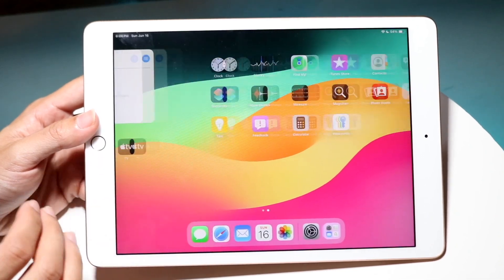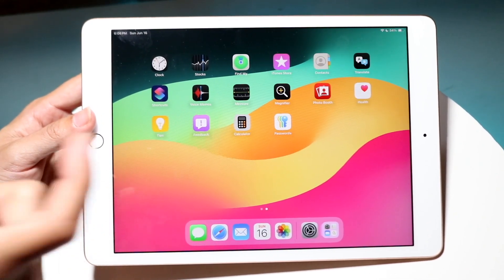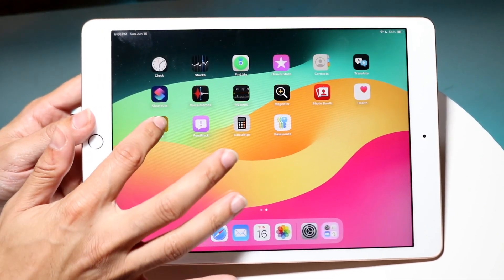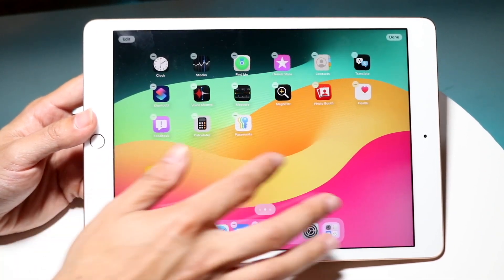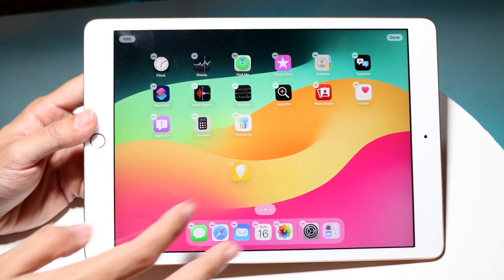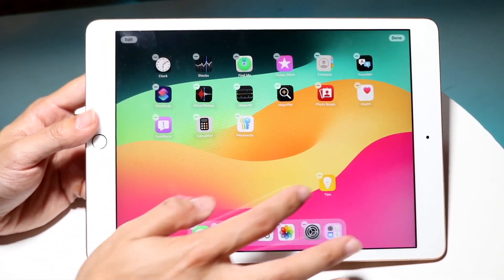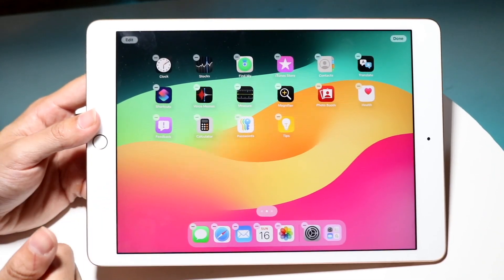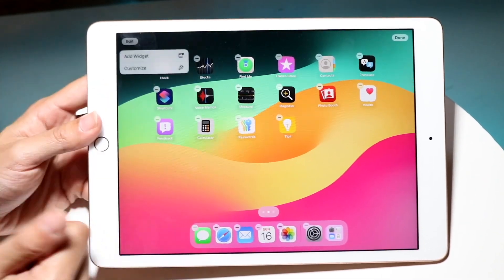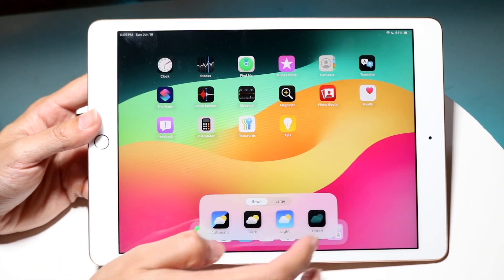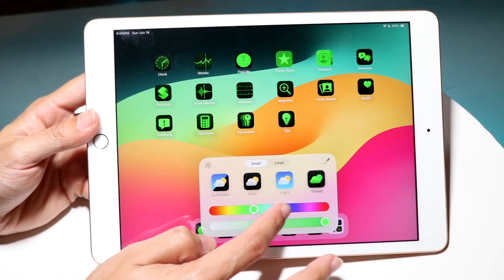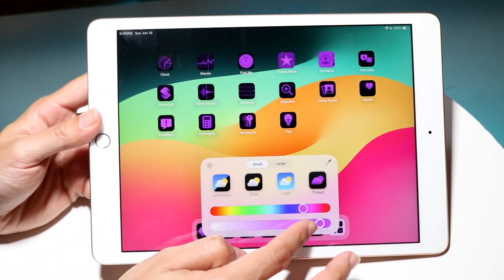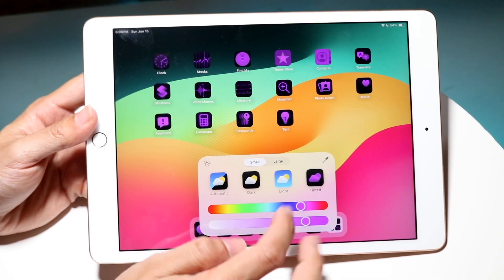First of all, we now have the capability of moving our applications anywhere on the display. You can hold down on an app and move it wherever you want. Even on the iPad 8, it's performing fairly well. In the top left corner, you can also click Edit, then Customize, and tint any of the app icon colors, which is a really cool addition in this update.